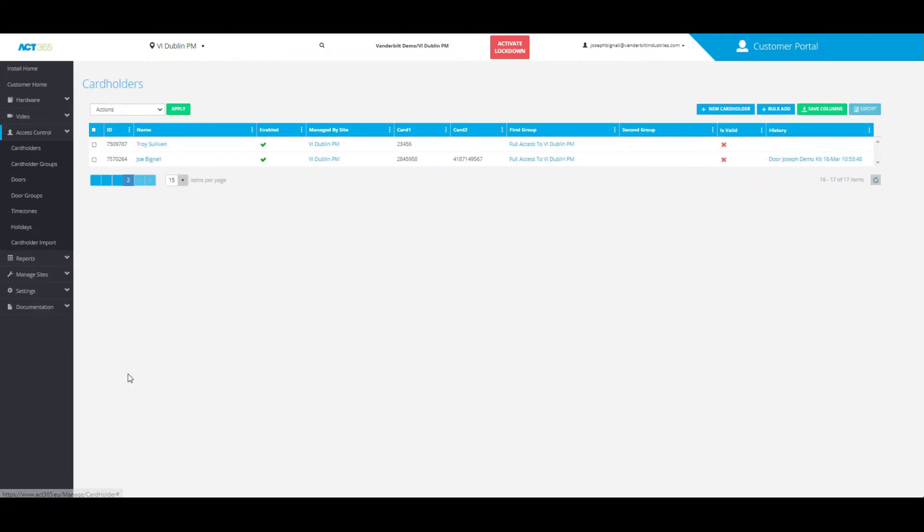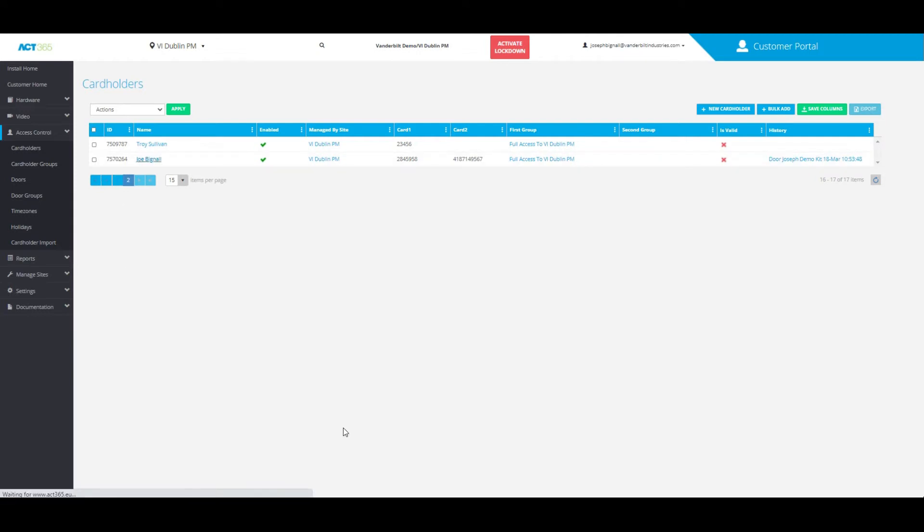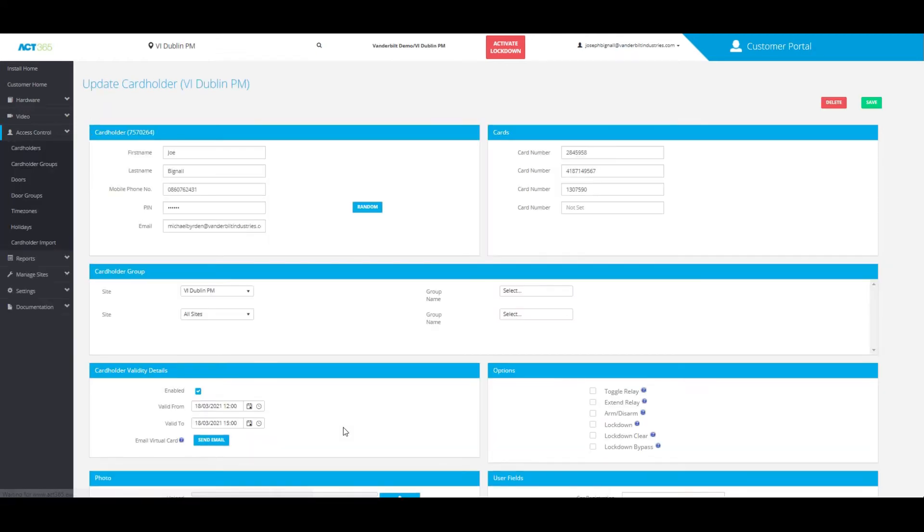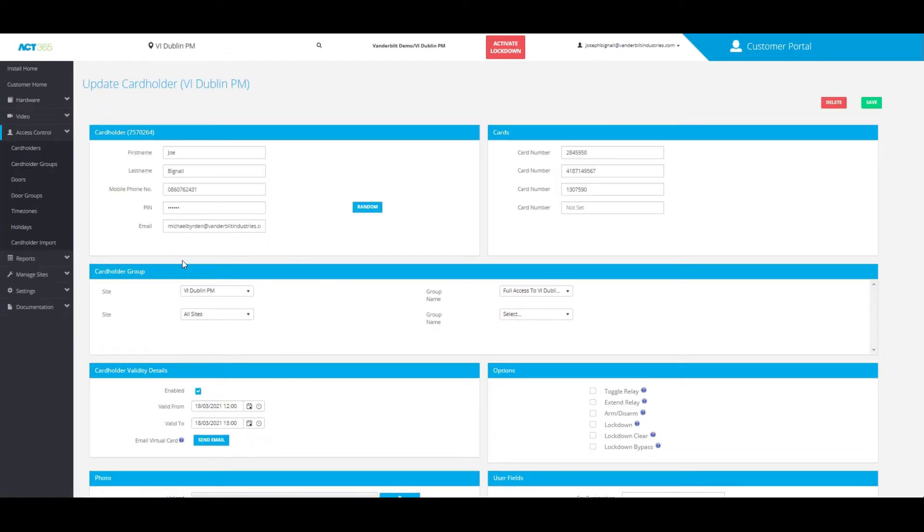From here you can choose the cardholder that you'd like to set a PIN for, and if you look at the first box where it says Cardholder, you should be able to see the one that says PIN.